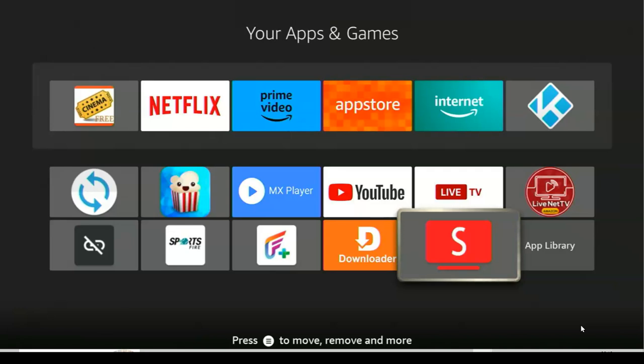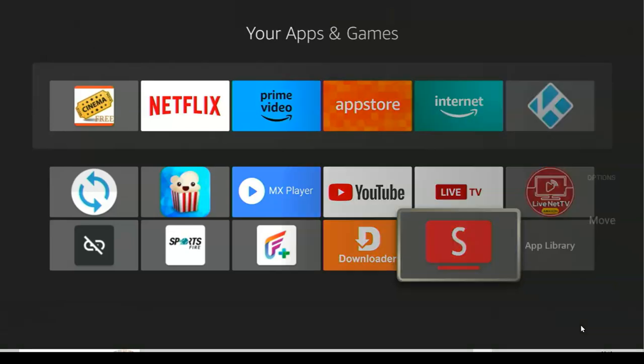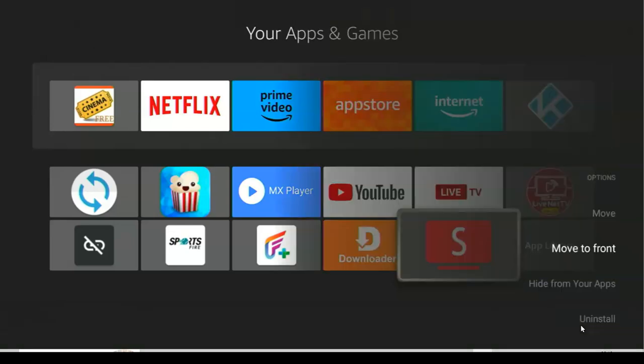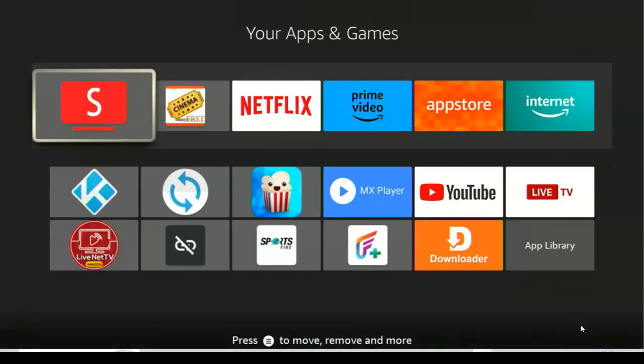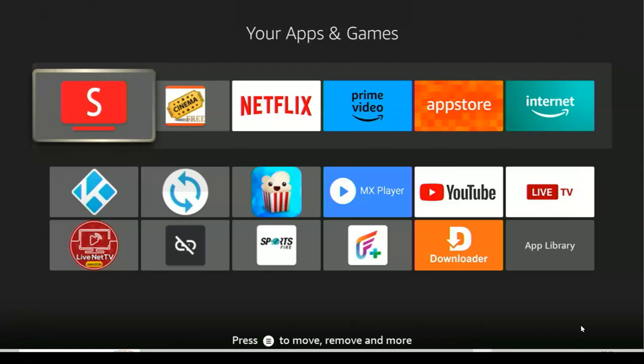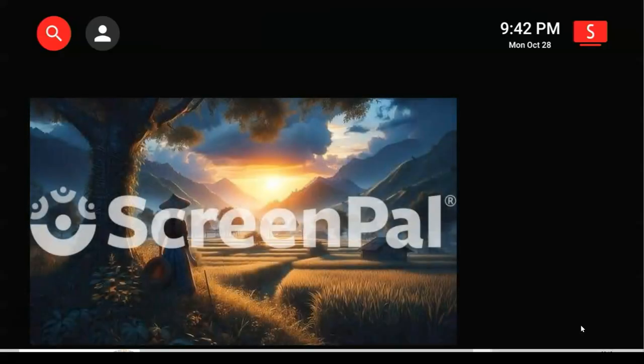Once you click on it, if you want to move this app to the front, you have to click on the three lines on your remote, click on it, and then click Move to Front. Once you click on it, it brings the app to the front of your Apps and Games section. From here you can easily access your ad-free YouTube without any issue.